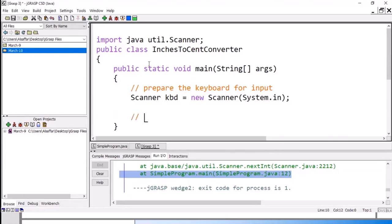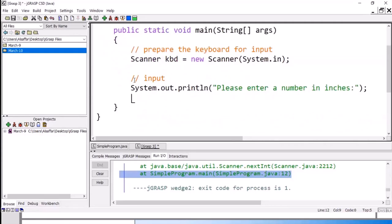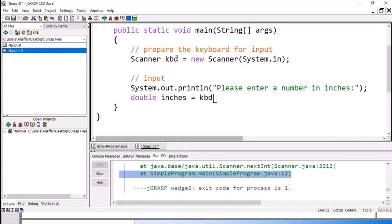We are preparing, and now we take the input. For the input, we need to print a message to the user saying please enter a number. Now this will print only a message; it will not wait for the user. To wait for the user, we need to define the variable that will hold the number. It should be double because inches can have a fraction. So I will call it inches, equal to kbd.nextDouble — we use nextDouble because the data type for inches is double.